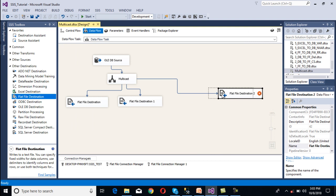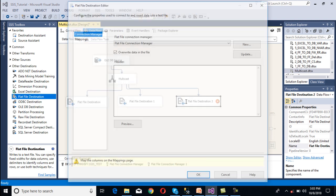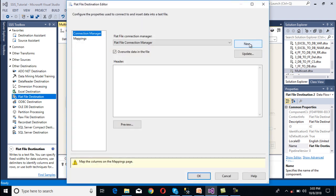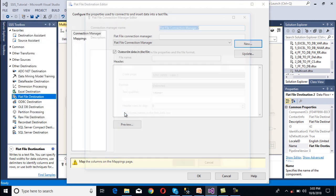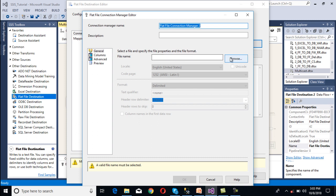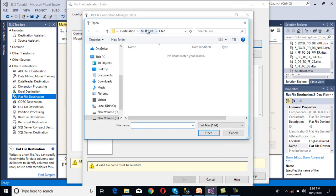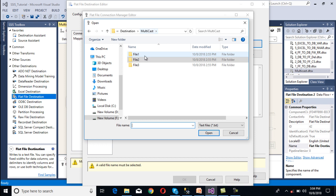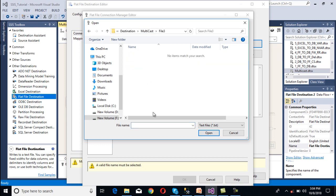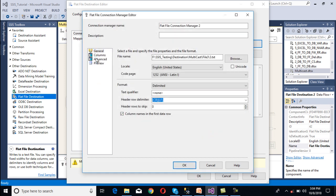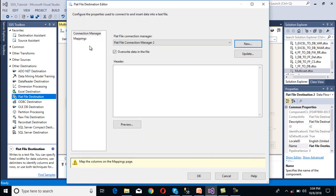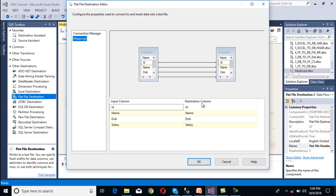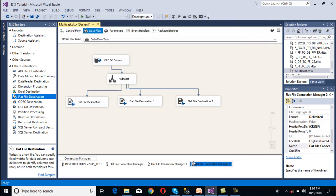Now we need to configure our third file. Double-click on it, click new, and again select delimited format. Browse and select the file inside the file 3 folder, then open. Select the column names checkbox, go to columns, click OK, go to mapping — mapping succeeded. Click OK.